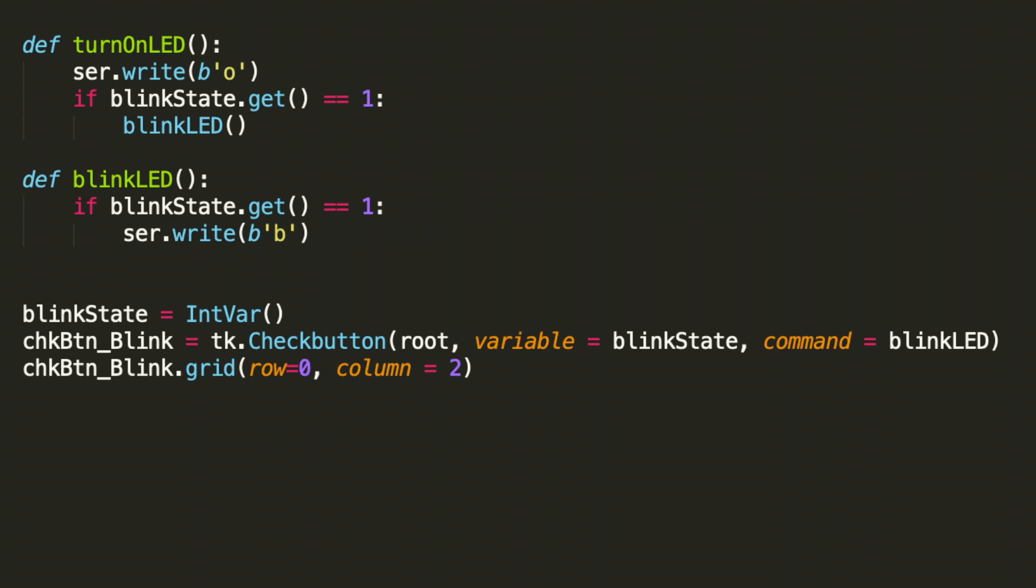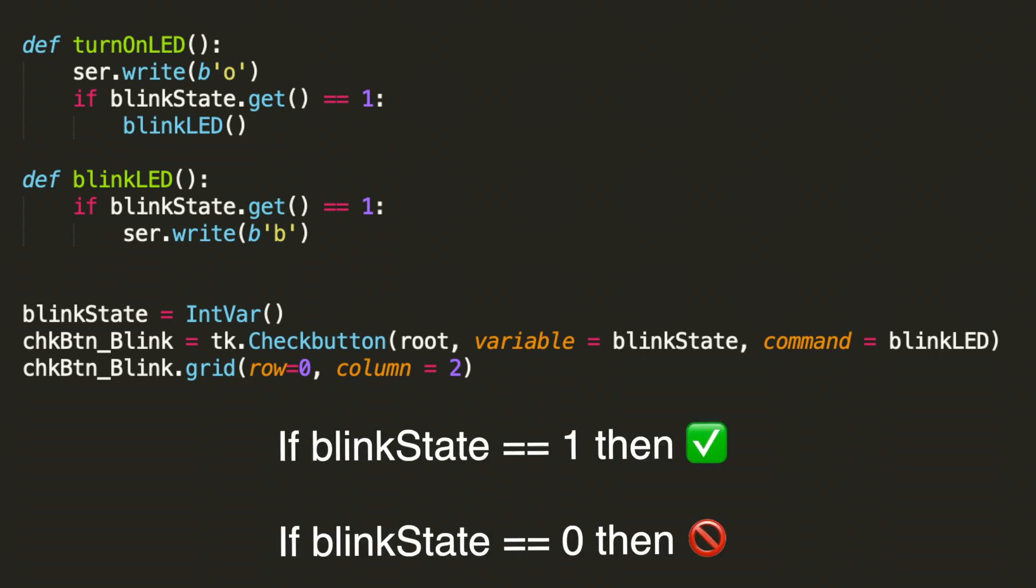This function checks to see what the button state is. Is the box checked or is it unchecked? The state of the button when it's checked is 1 and when it's not checked it's 0.